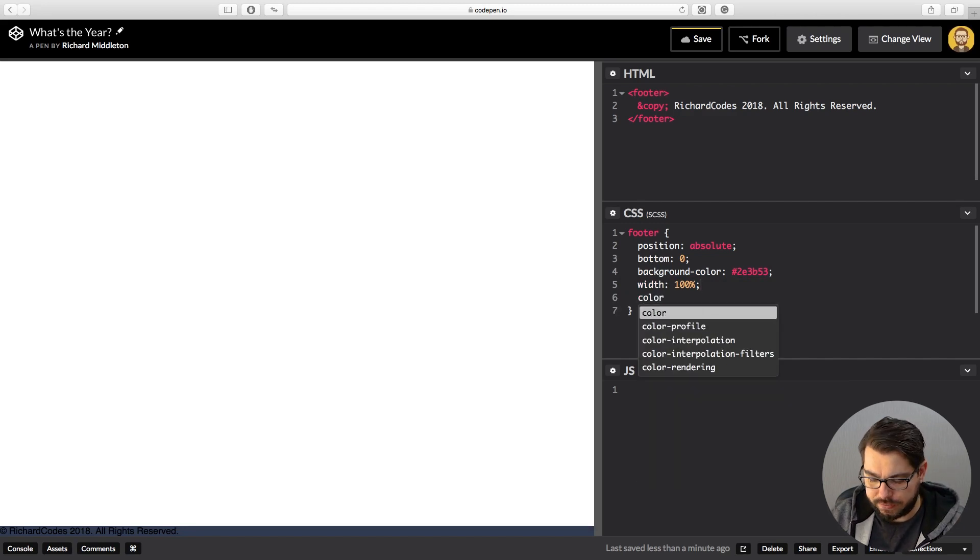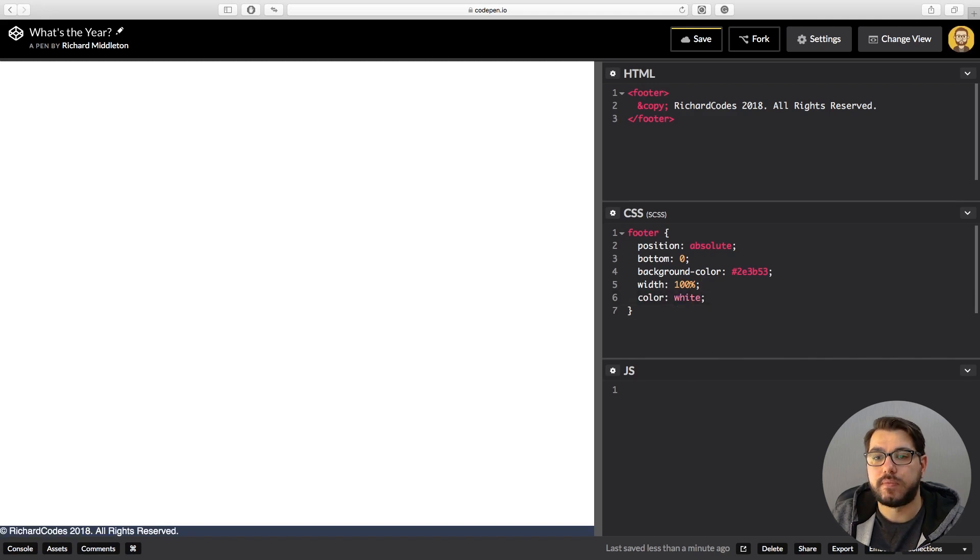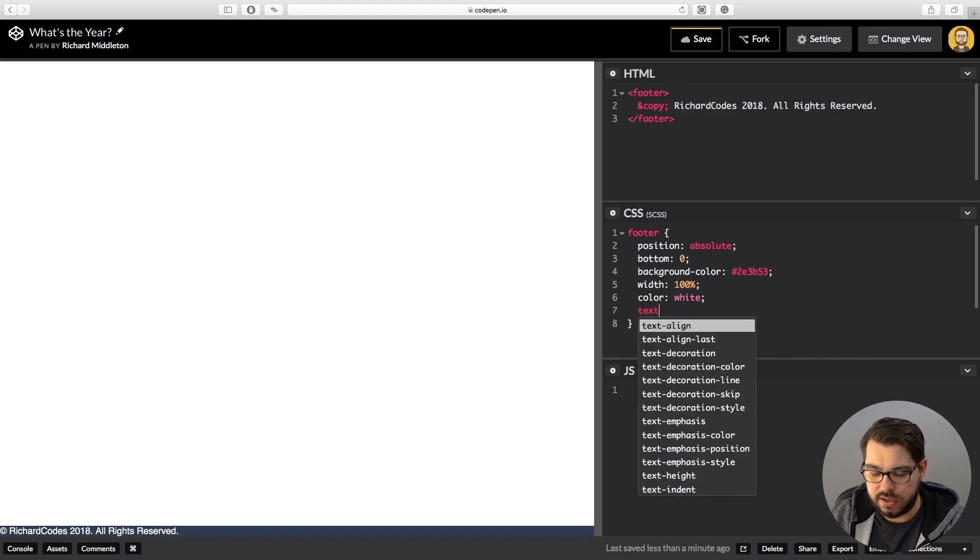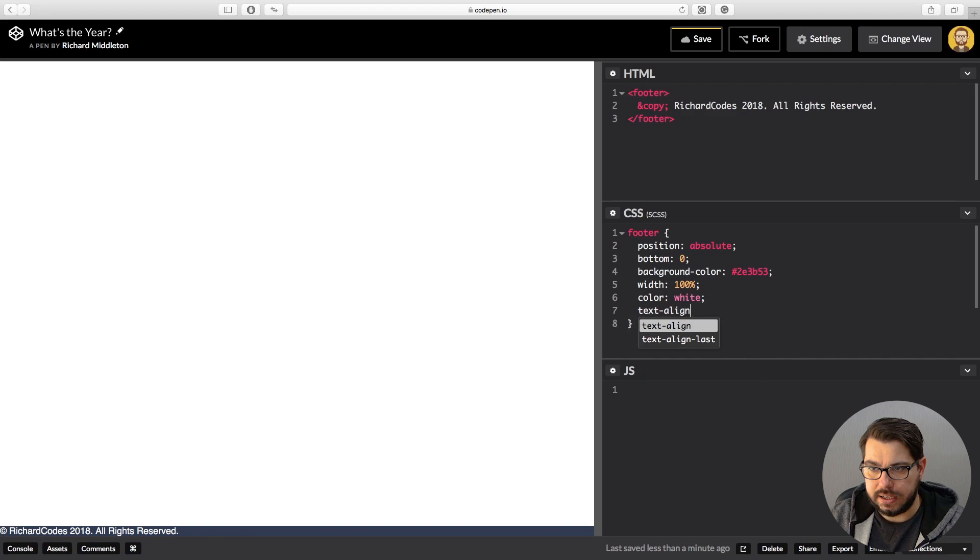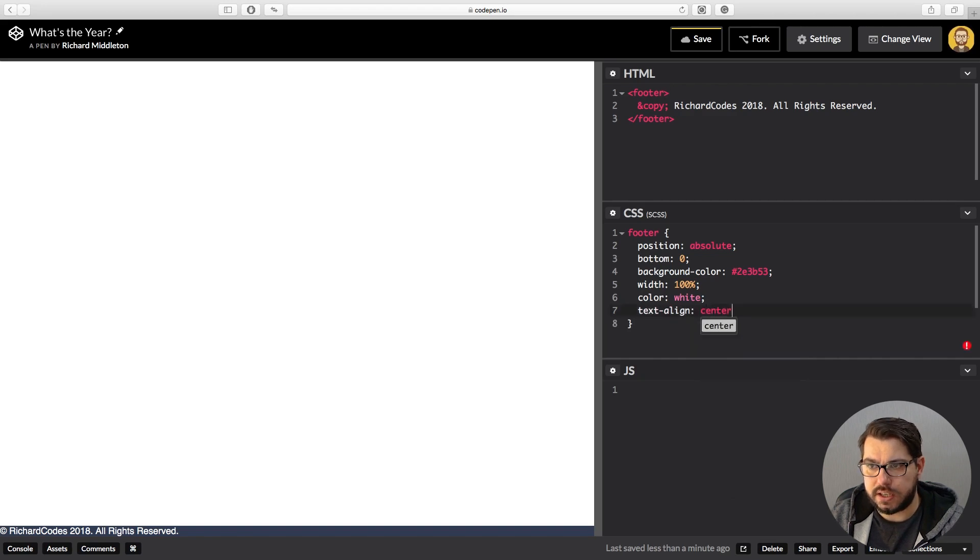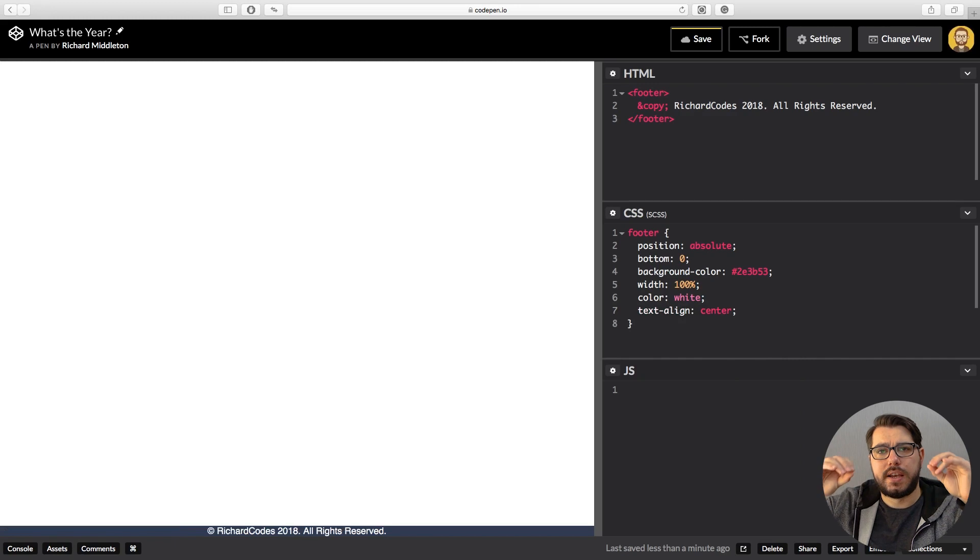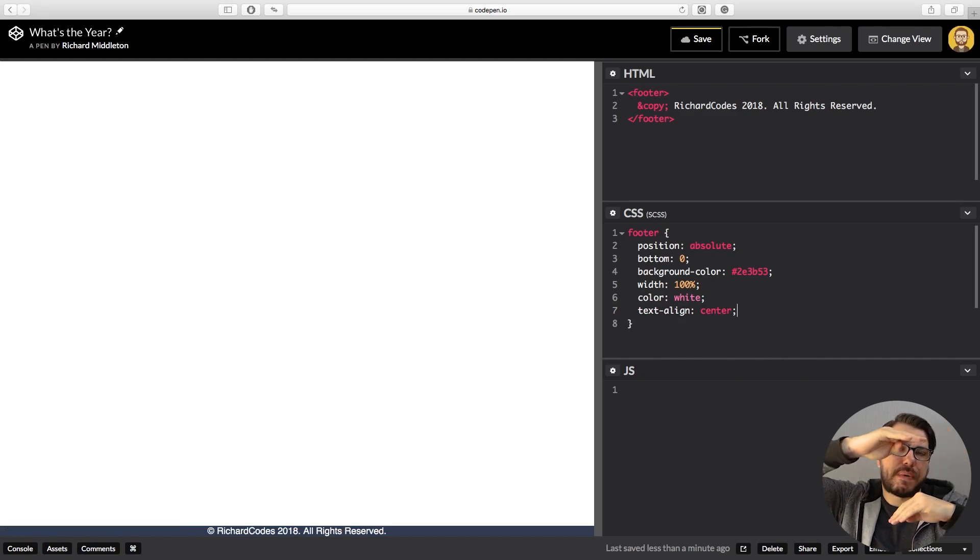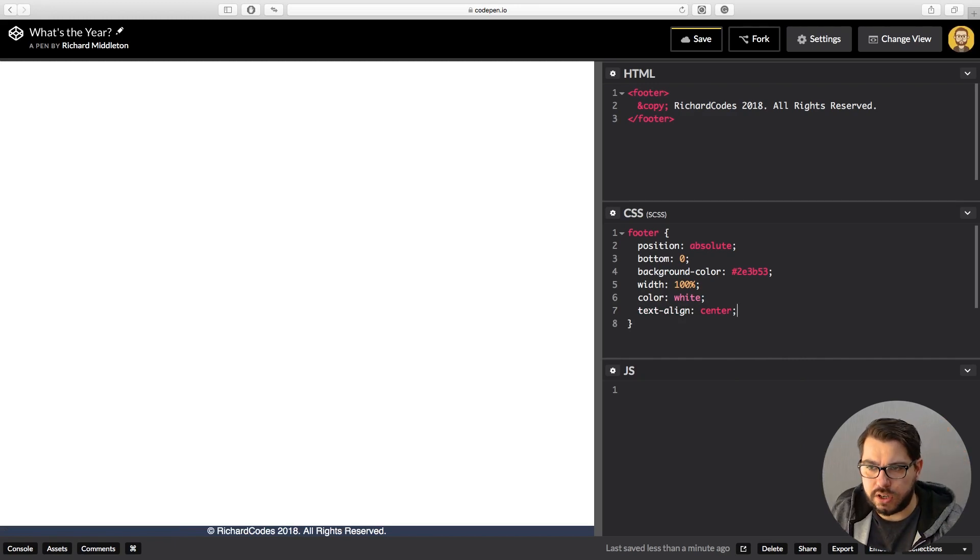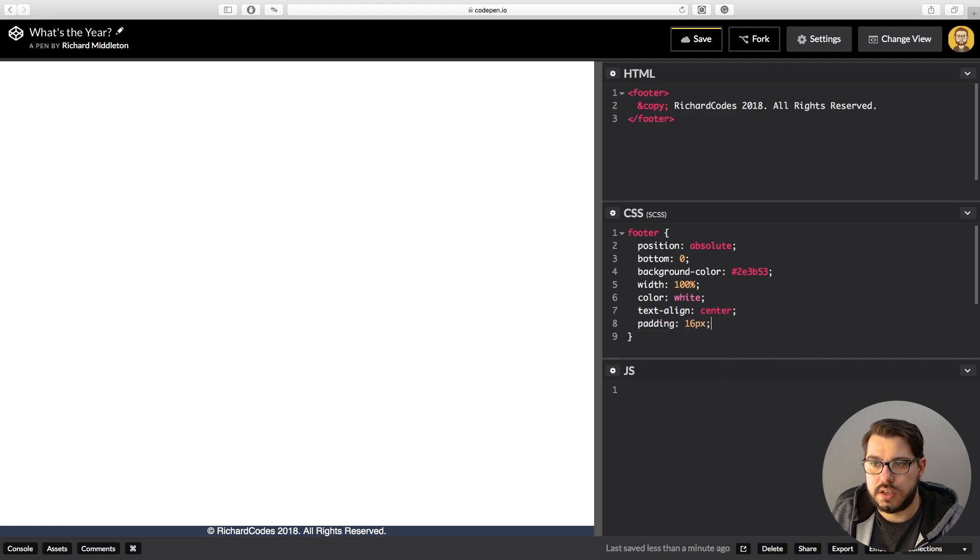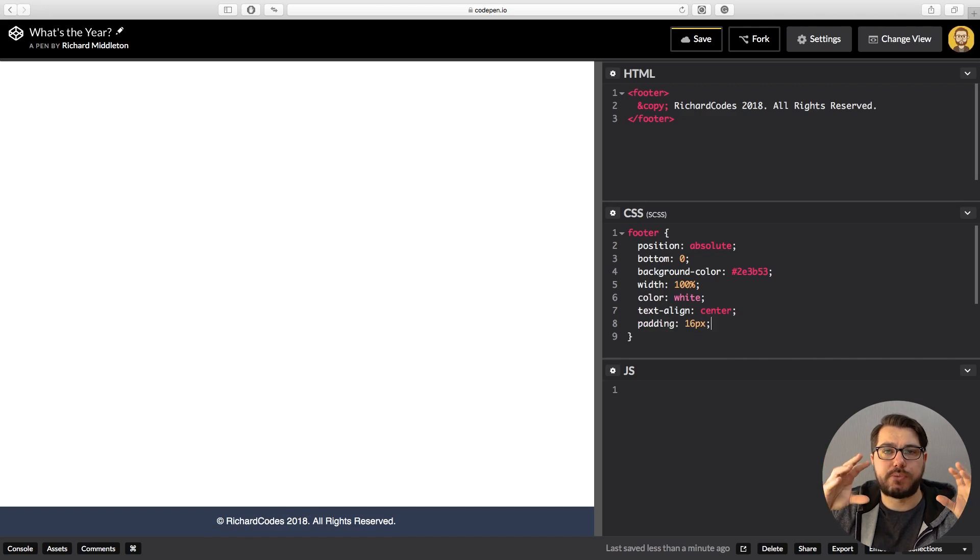Now let's put this text in the middle, so let's do that by using text-align. Text-align center, and that should throw it into the center. And now let's just pad it out a little bit, a little bit of padding on top and bottom. We can do that by saying padding 16 pixels.